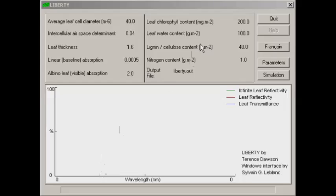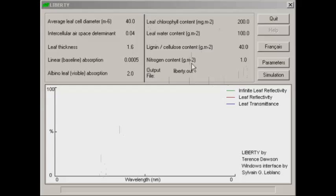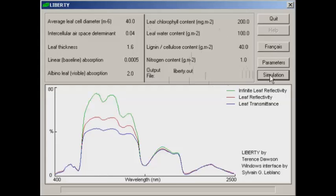I've just opened Liberty and you can see it's giving you different values and parameters that are relevant to the reflectance of a leaf. We're going to accept all these defaults at the moment and simply hit simulation and have a look at the spectral profiles that's generated.